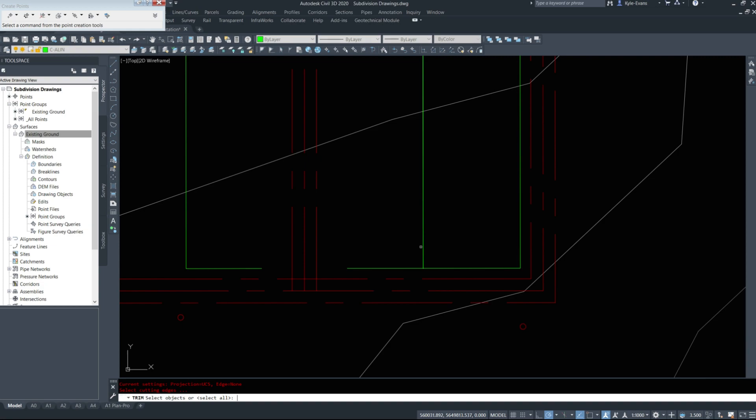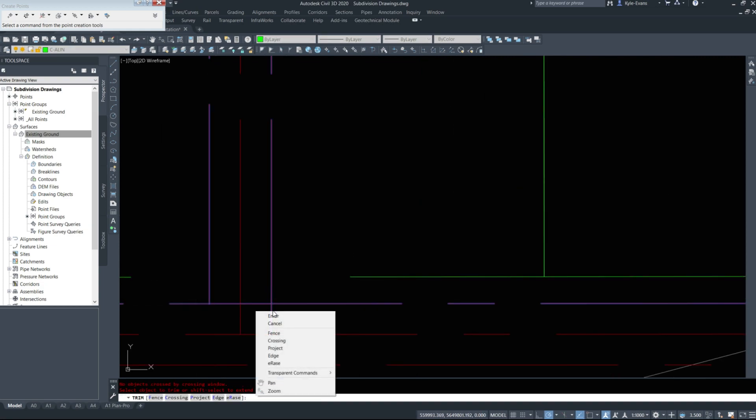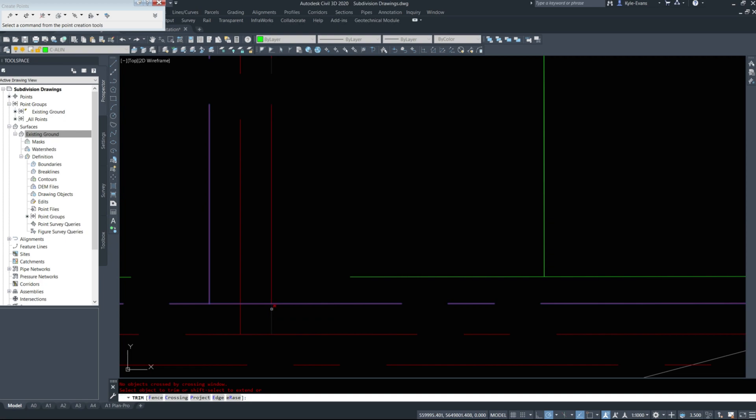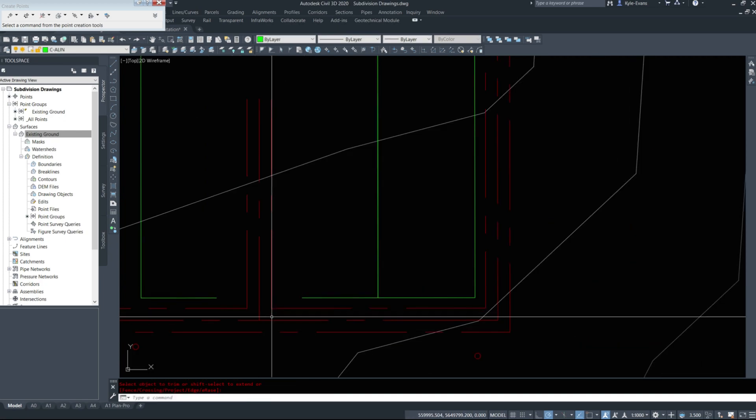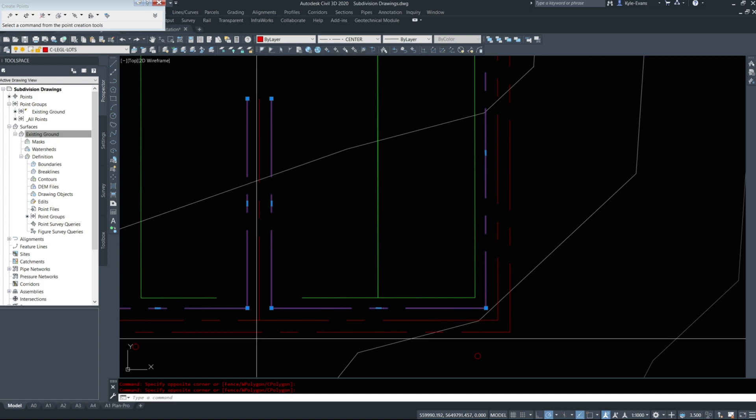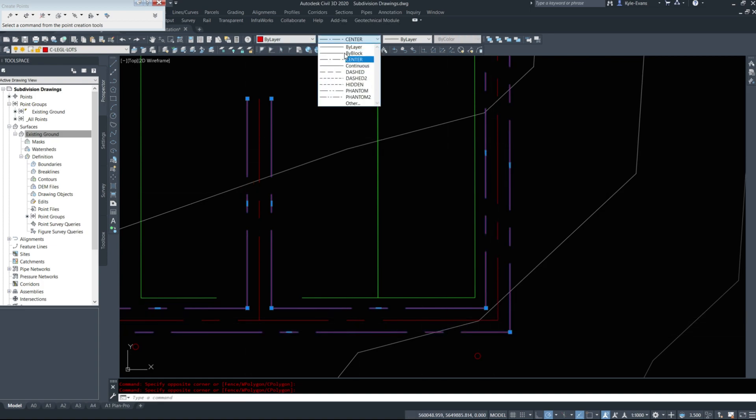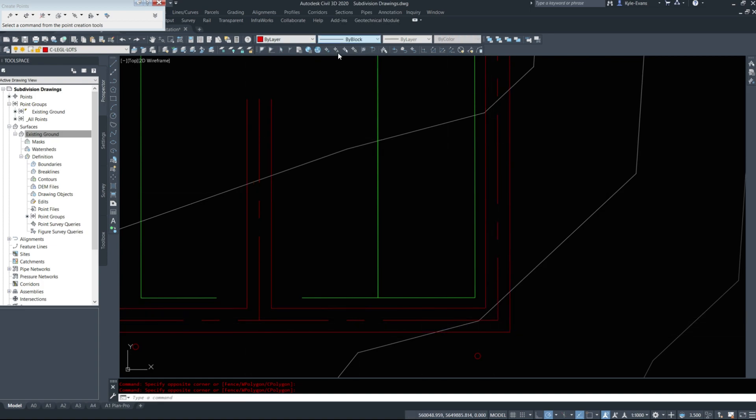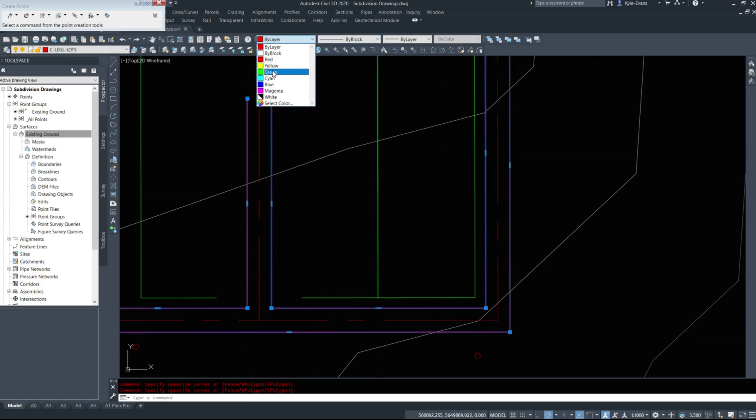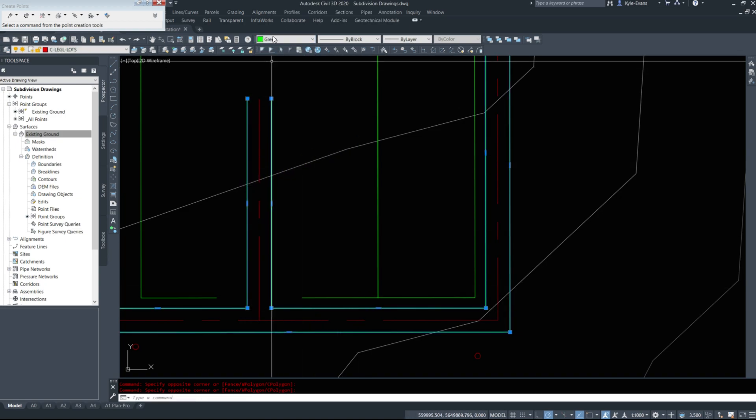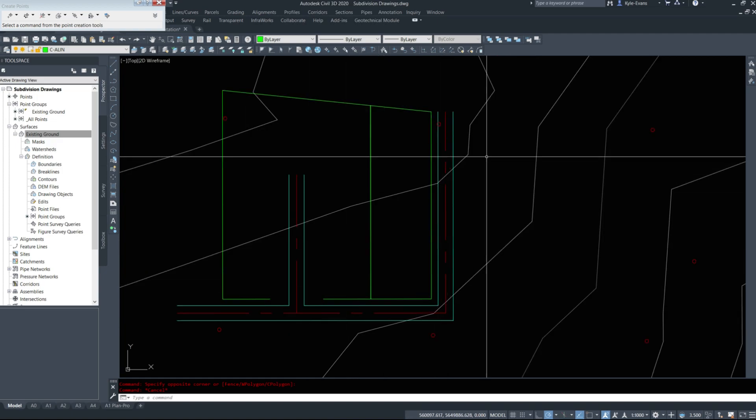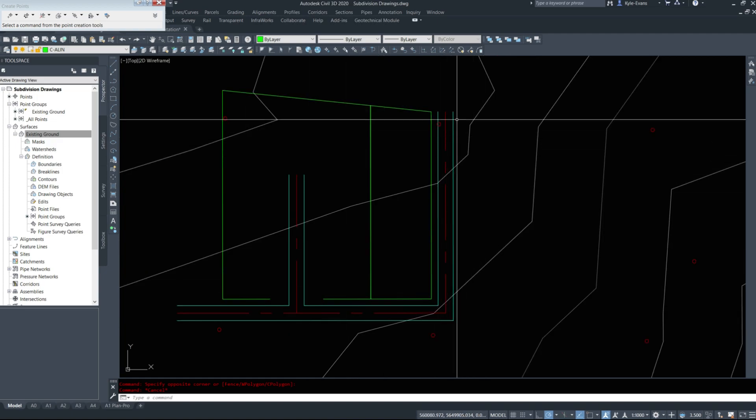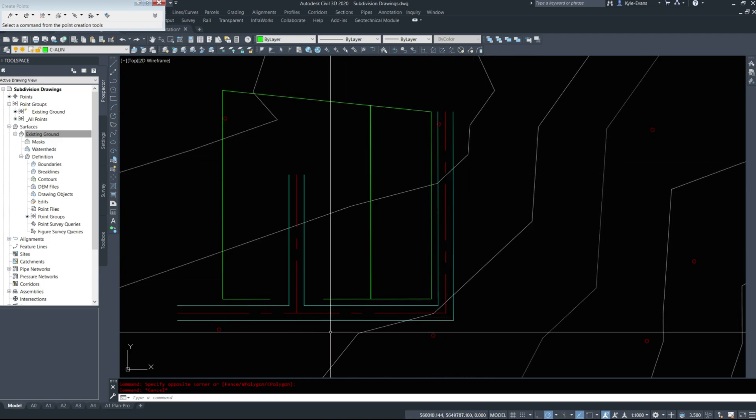I'm going to start trimming and cleaning up some of the line work to establish our road edge. Then I'll change the style so we can see the difference between everything.